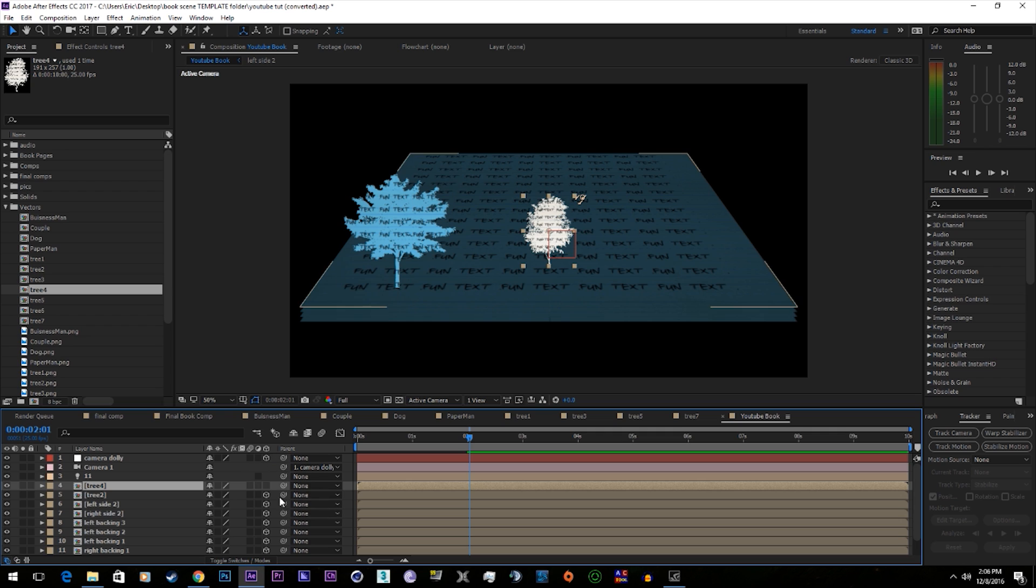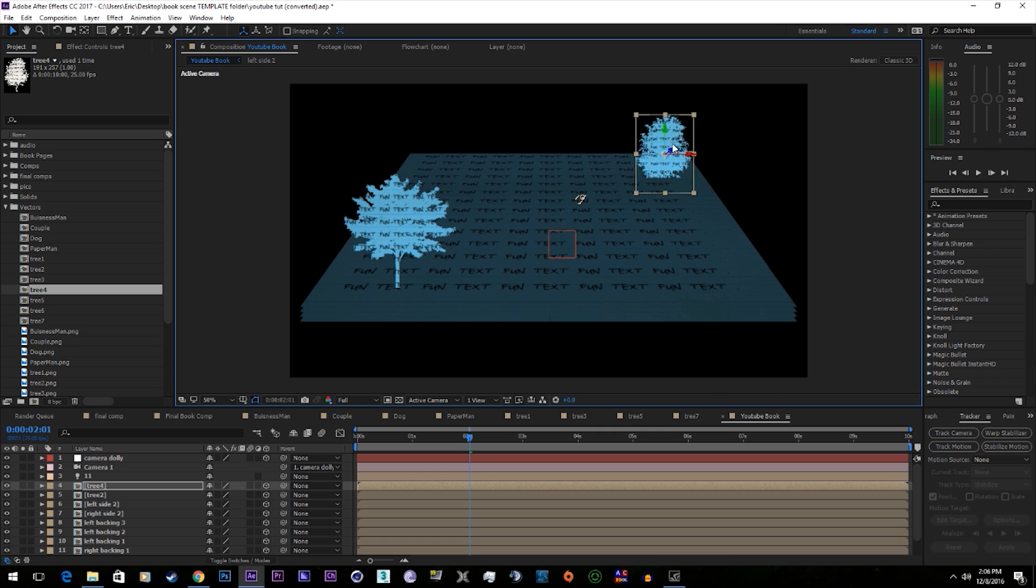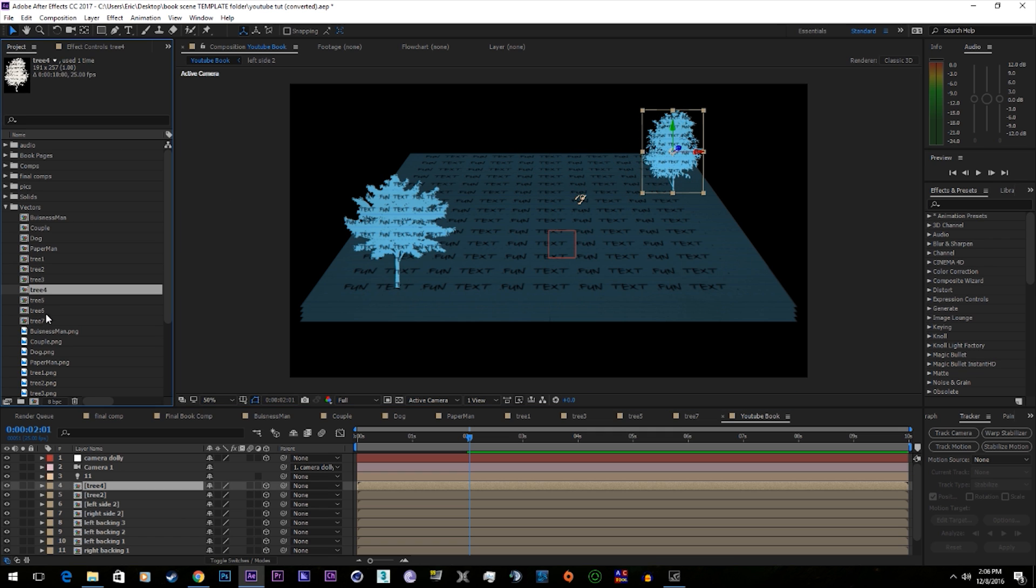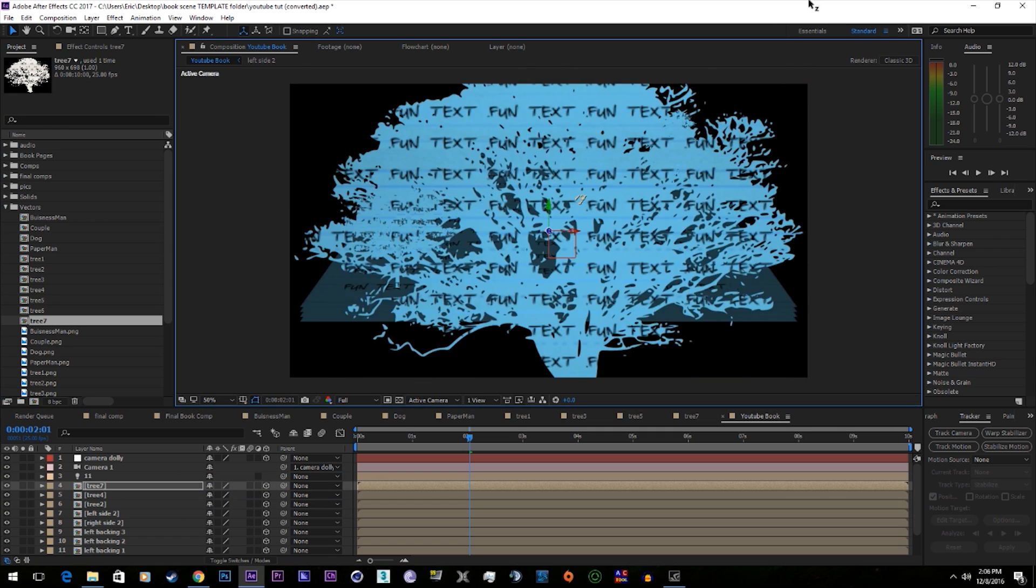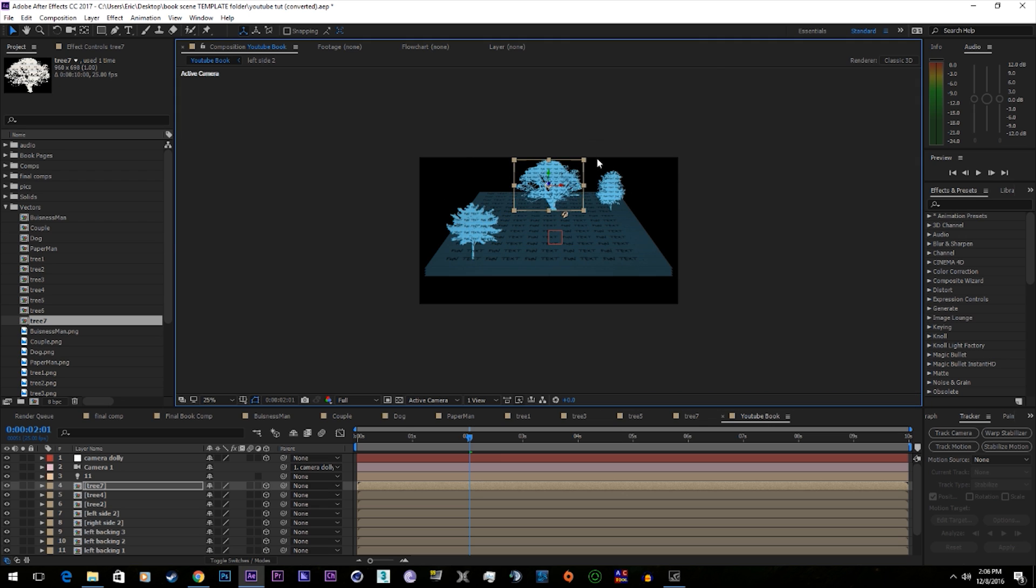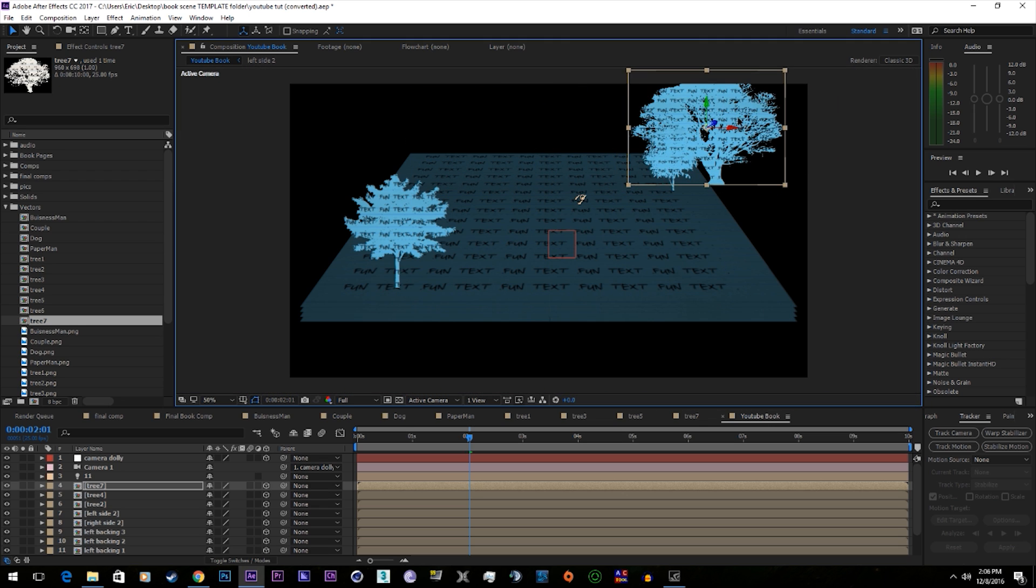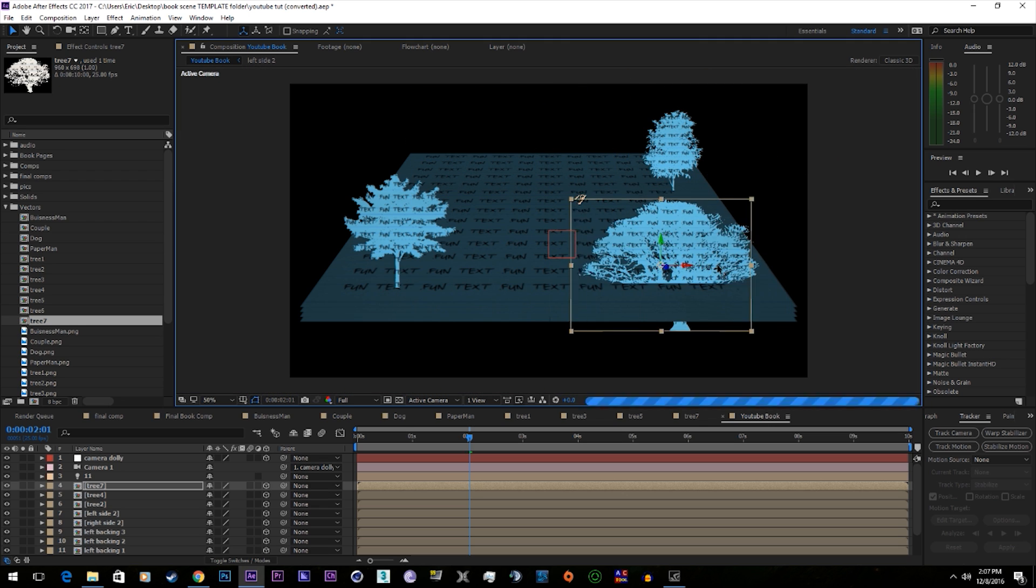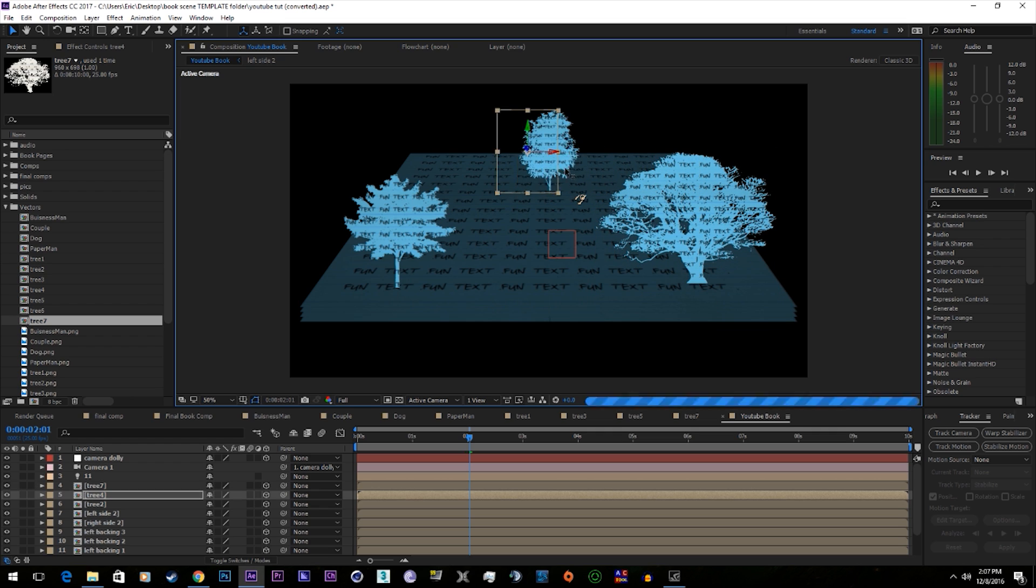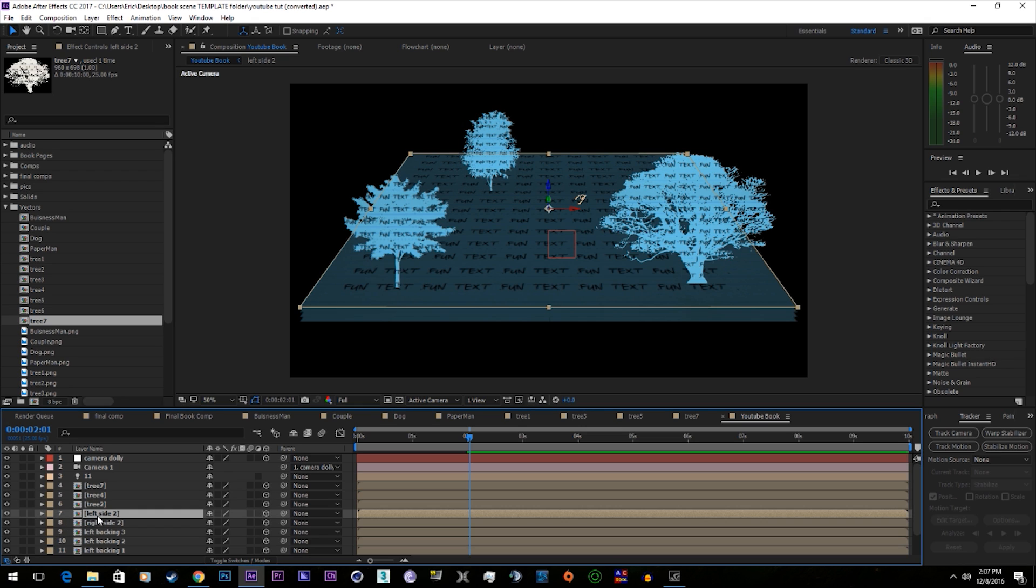Set it. Add in another tree. The important thing is when you're placing the vectors, make sure they're on the left or right side. Make sure they stay on each side, if that makes any sense.